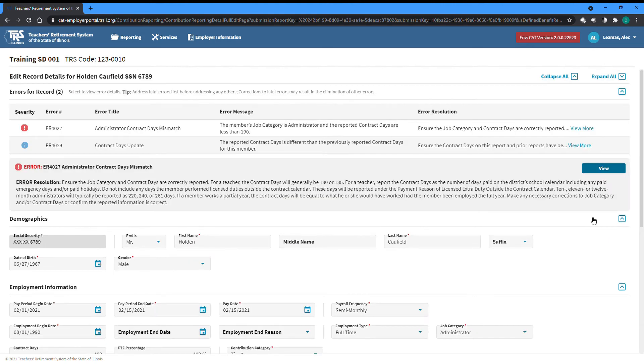Errors assigned to records can have one of three severity levels—fatal, warning, or info.